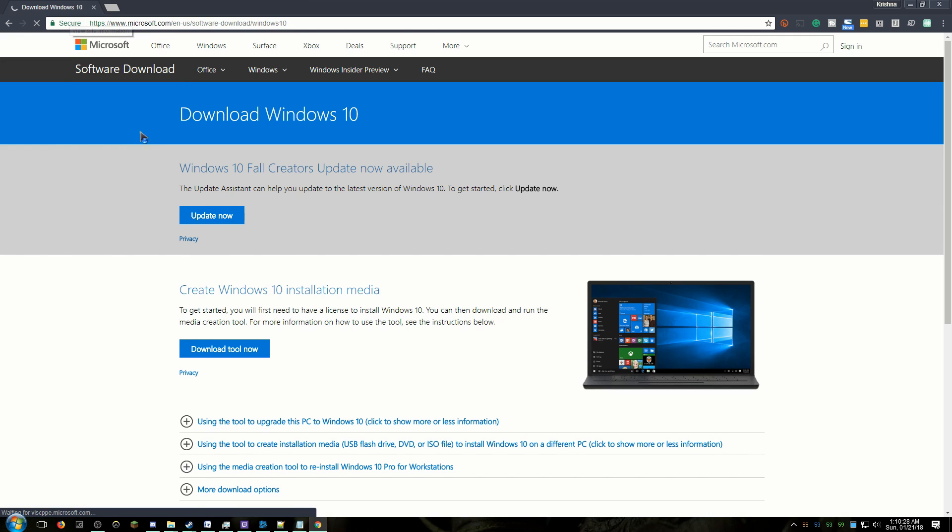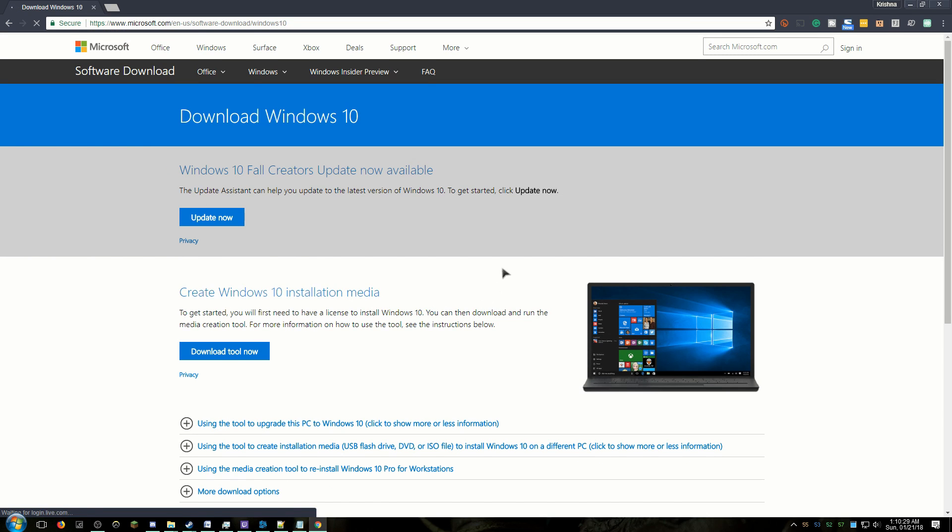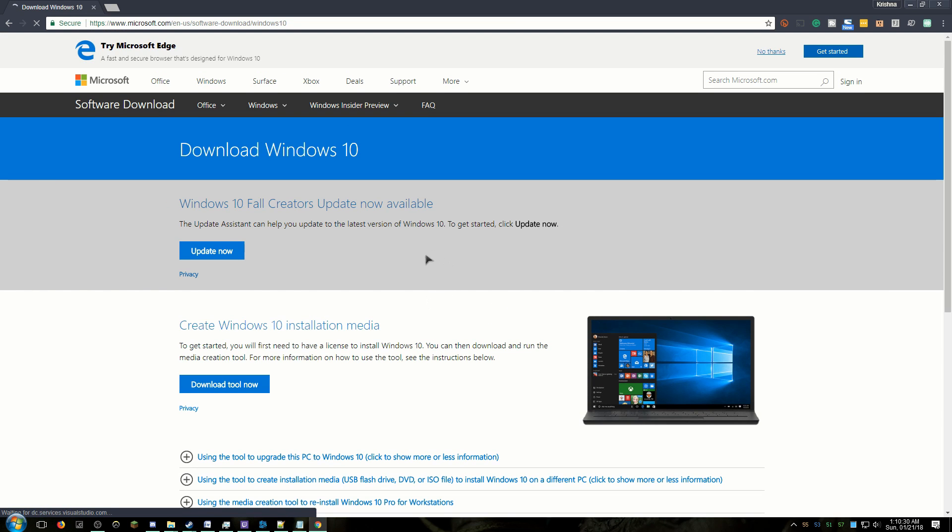Today I'm going to show you how to download Windows 10 directly while using the media creation tool. First, go to the link in the description below, which takes you to Microsoft's official website for the Windows 10 download.